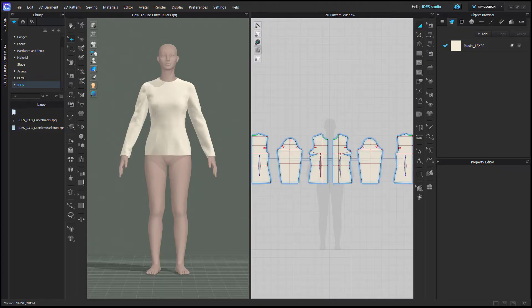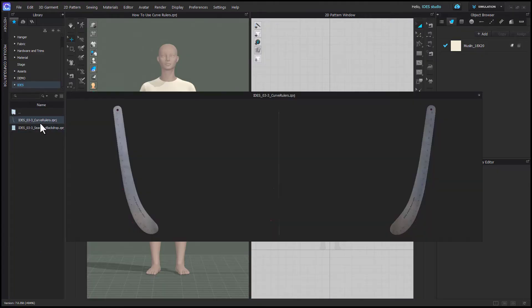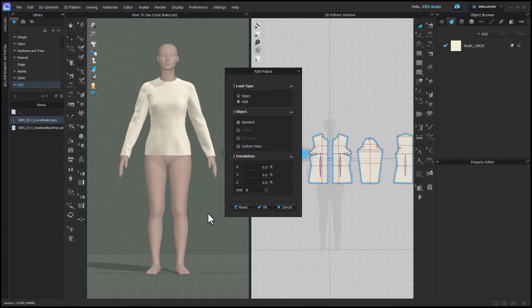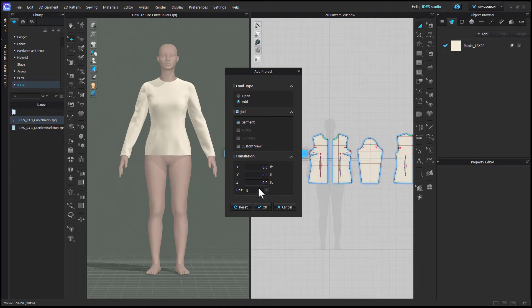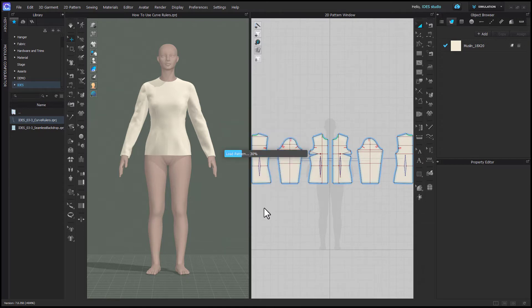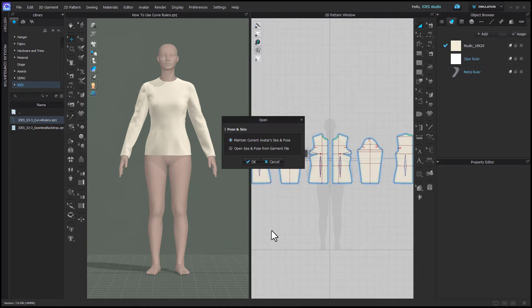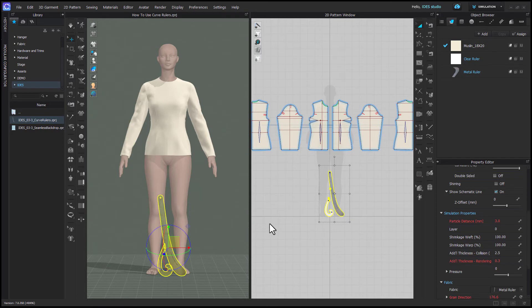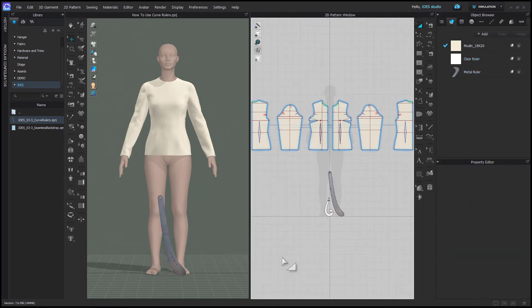Once you've downloaded your curve ruler file, add it into a folder in your library. Right-click and add to workspace. It's going to come in only as a garment because the rulers are pattern pieces. I have my translation set to 0, 0, 0, but it doesn't really matter where you have it set. Just make sure you maintain your current size of your avatar anytime you add something to your workspace.